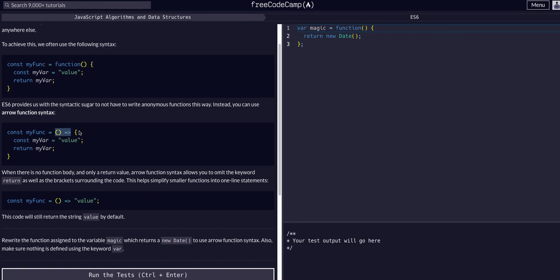This is what's known as an arrow function as you can see here and this is something that you'll definitely get into the habit of using, I would say always, as you continue to grow as a JavaScript developer. This is the standard now. This is the standard way to write functions.